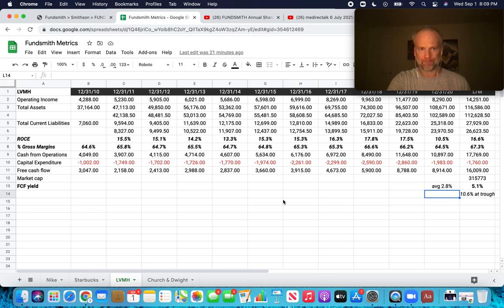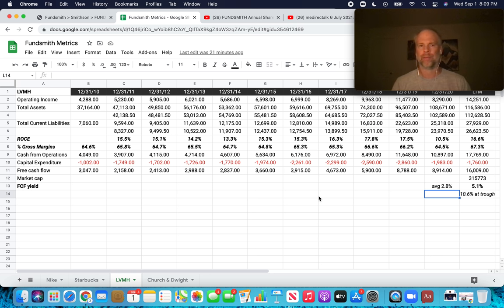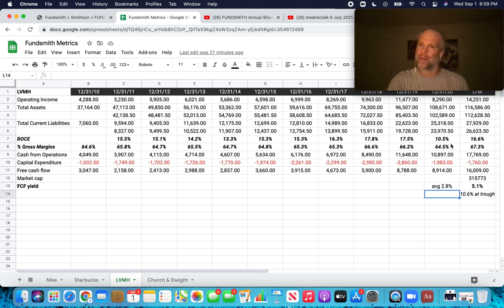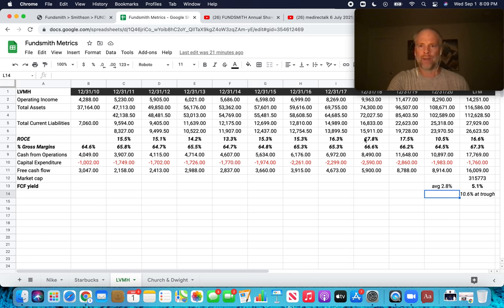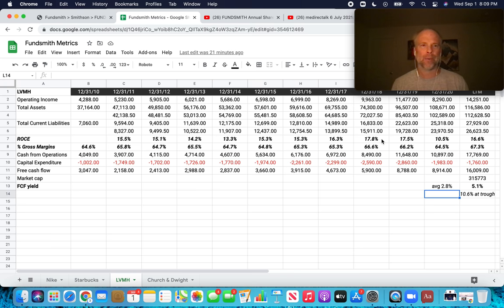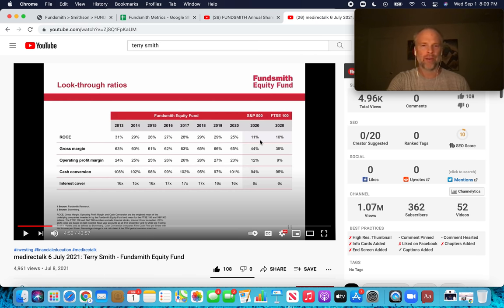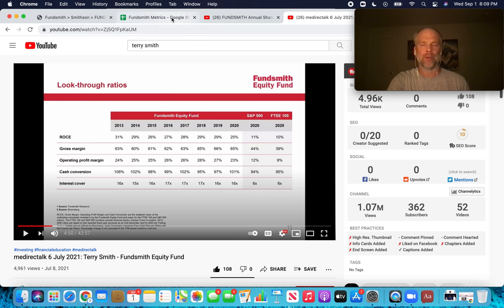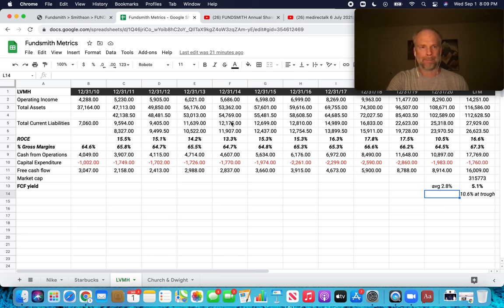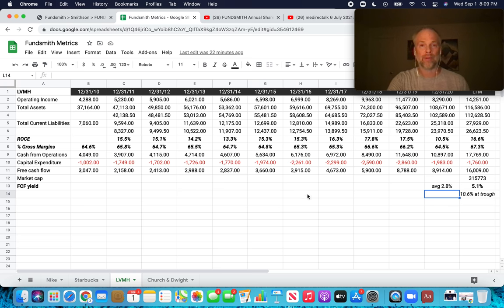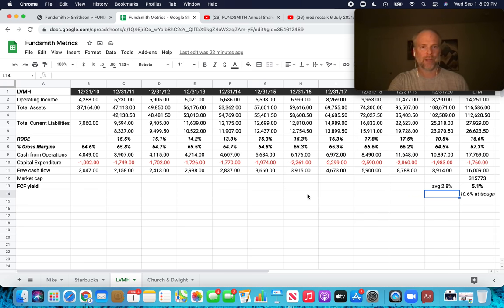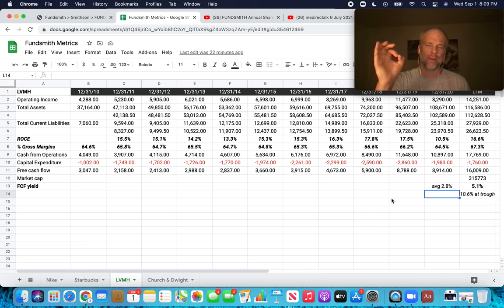We got Louis Vuitton, which is a luxury goods company. Return on capital employed, again, leaves a lot to be desired. I mean, the peak ROCE is around 18% over the last decade, which certainly is better than the S&P 500, but nowhere close to the Fundsmith average. So there may again be something that's not showing up in the numbers, that's nuanced for Louis Vuitton's particular business model. Gross margins on point. We've got 65, 66, 67% gross margins, which is fantastic.